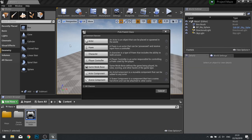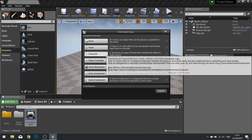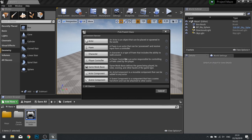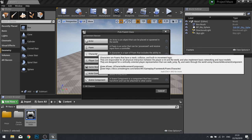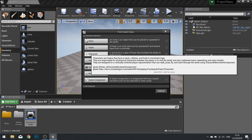An Actor is anything that you can place into the world. A Pawn is anything of those things that can be possessed and controlled by an input. And a Character is anything like a Pawn that can be moved around by a player character, like walking around on the floor. So we'll be creating a new character, so choose the character option.